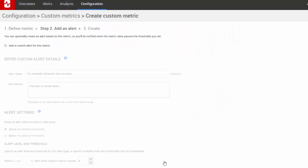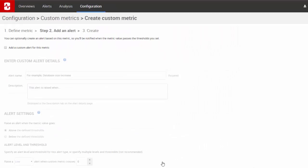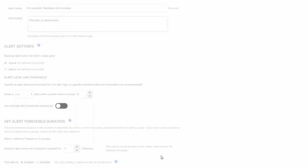If you like, you can also create a custom alert to go with your metric. For the moment, I'm not going to create an alert — I can always do this later if I want to. Click Next.